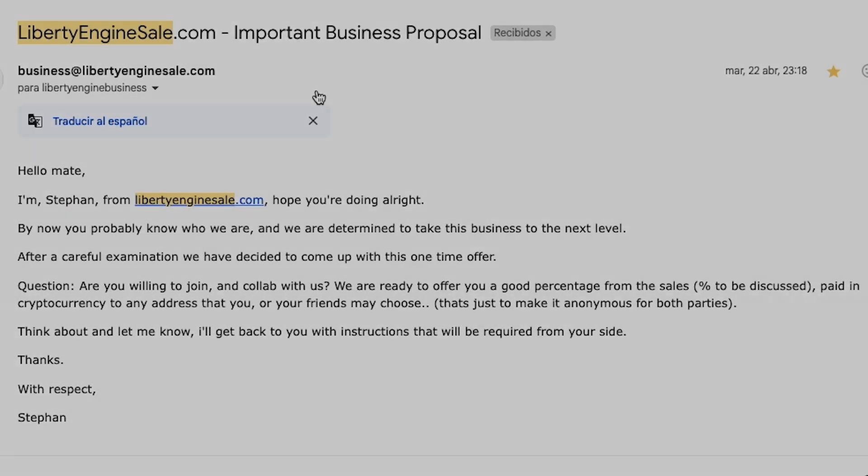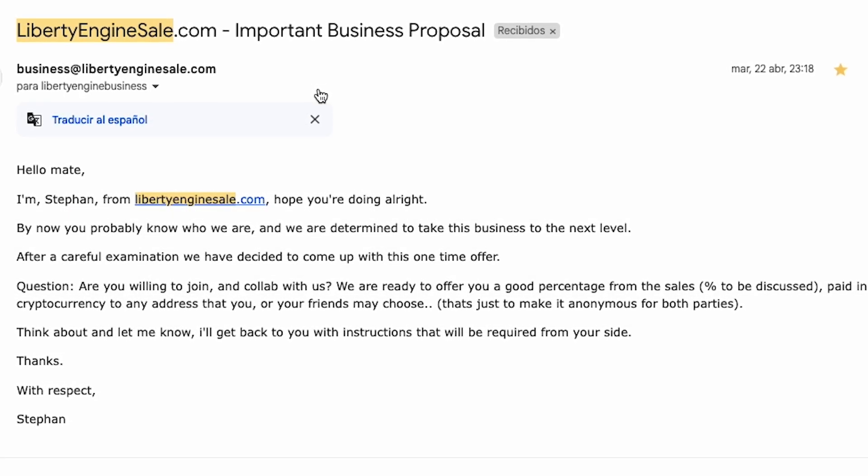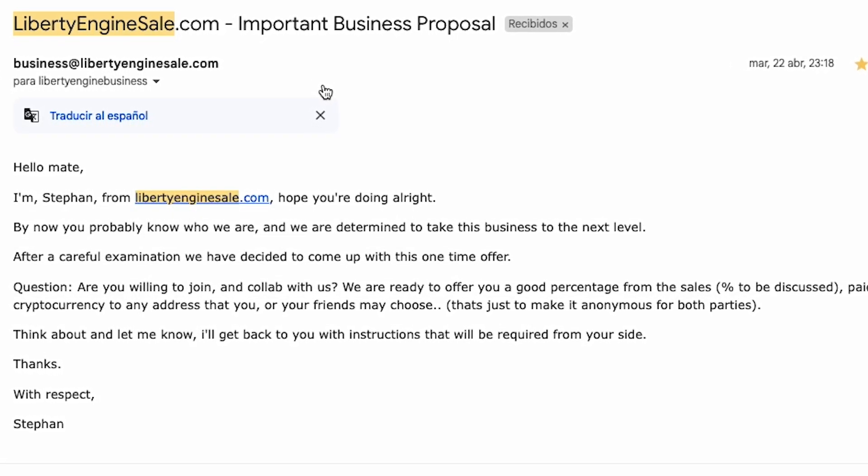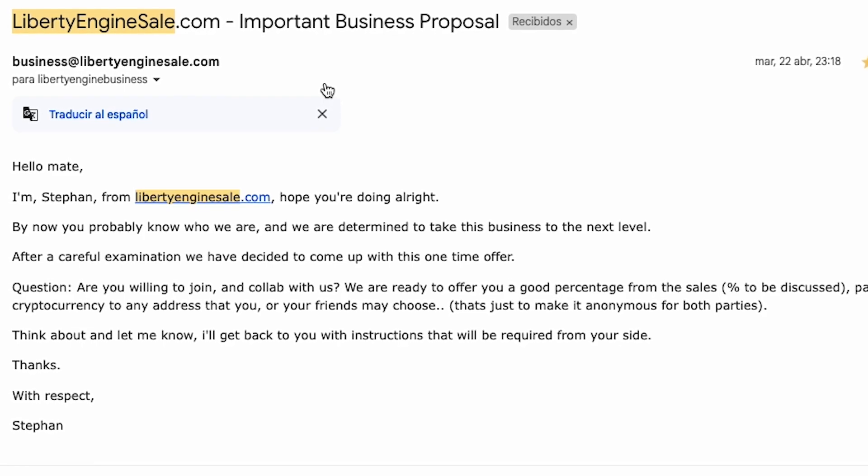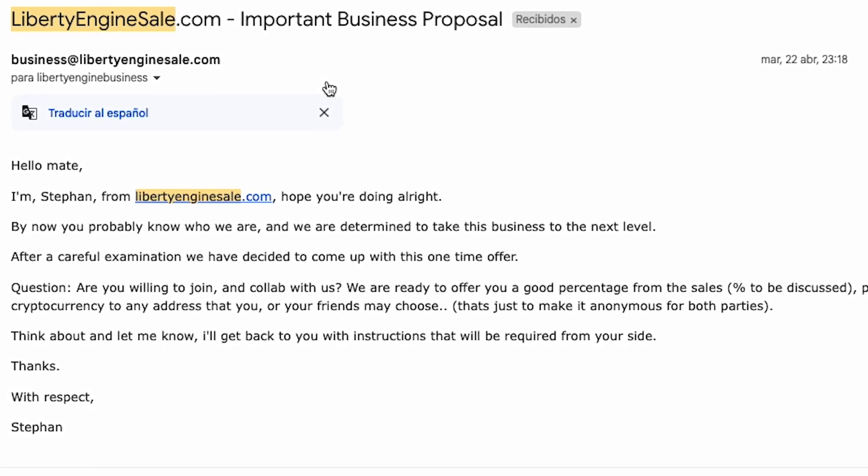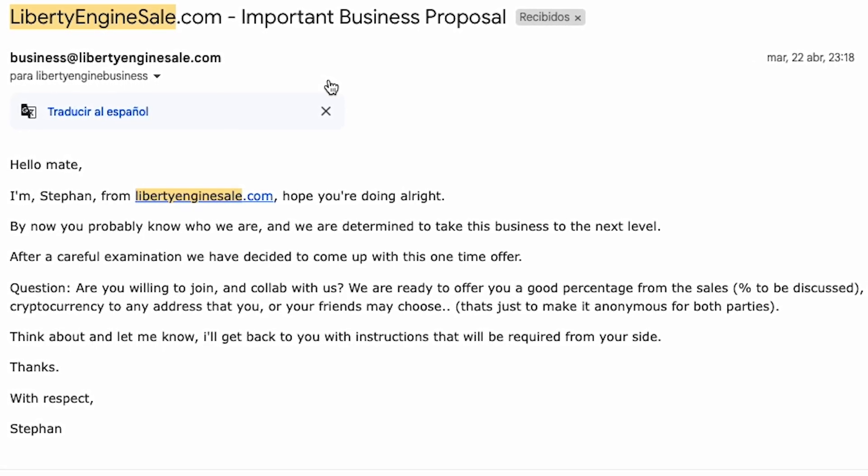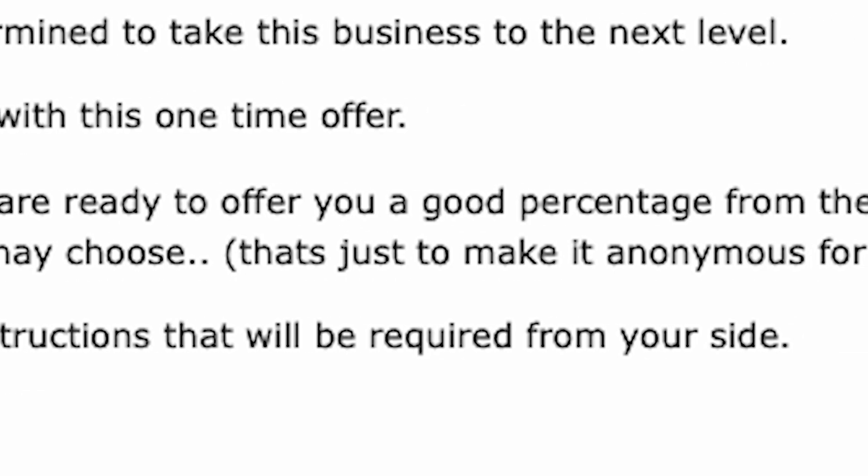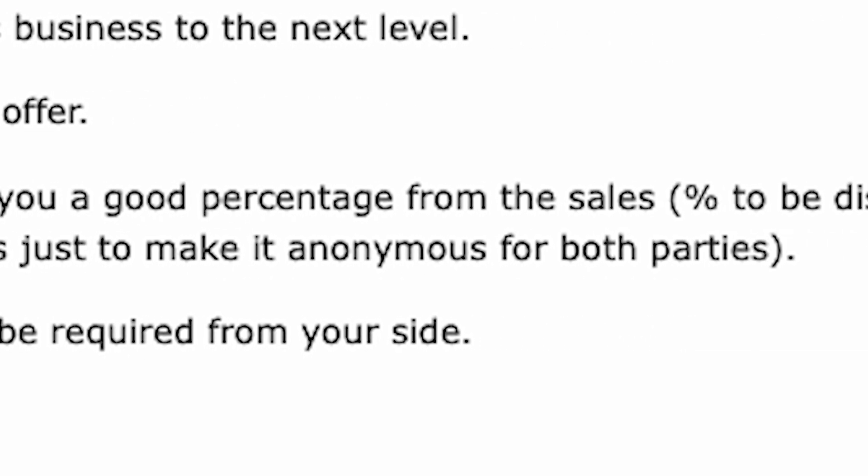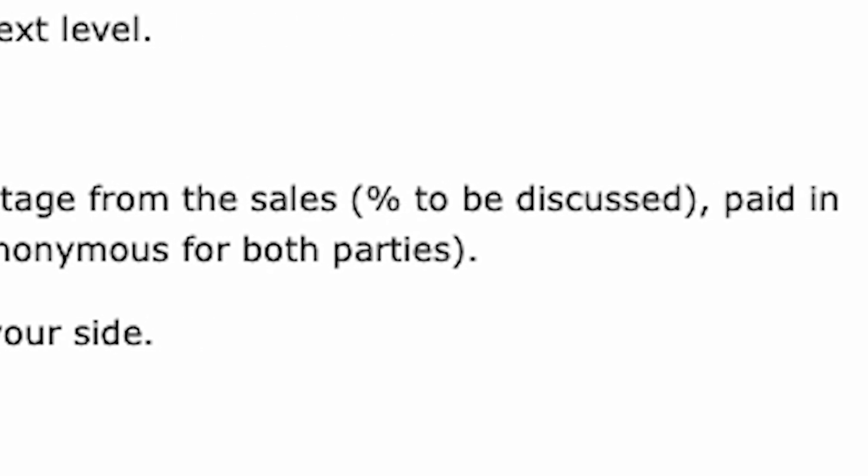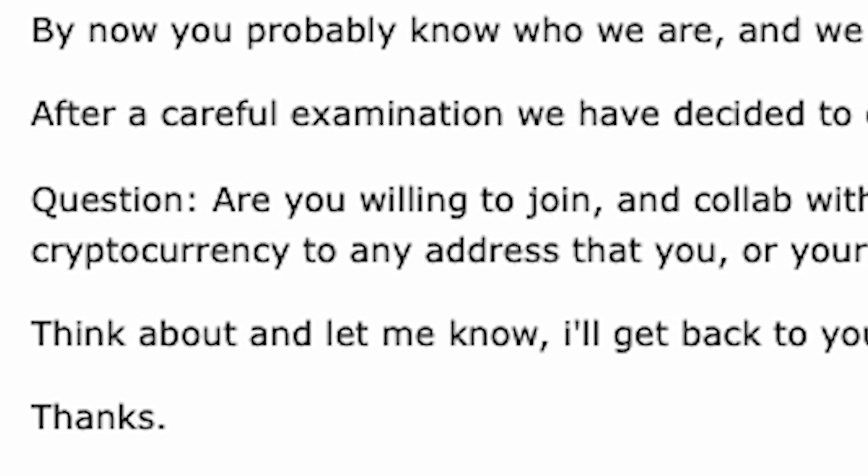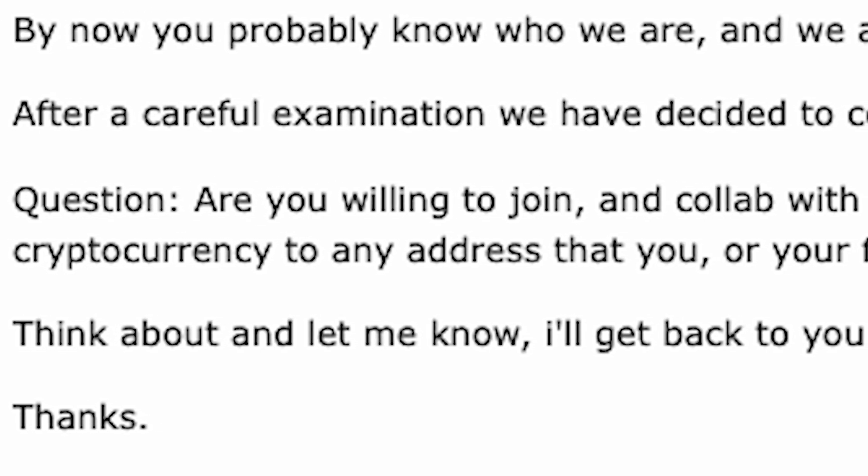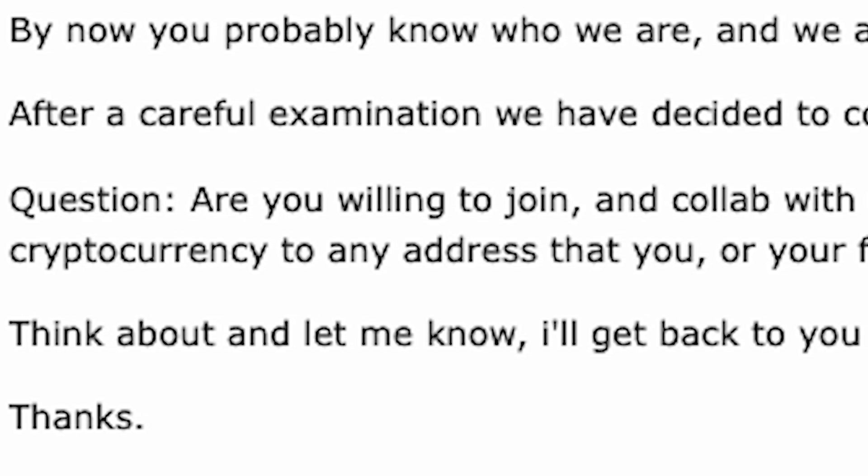A few days ago, they dared to write to us, asking us to be part of their scam, hoping we would promote their online stores on our YouTube channel in exchange for a percentage of their sales, which they would pay in cryptocurrency. We flatly refused.